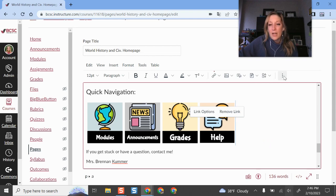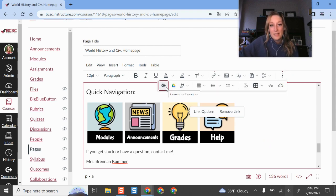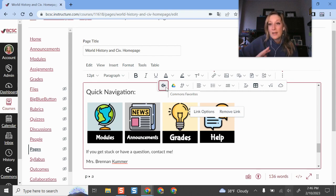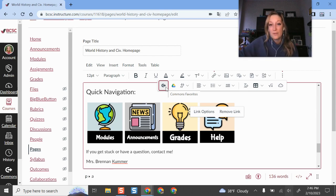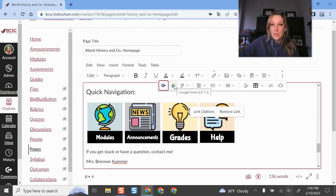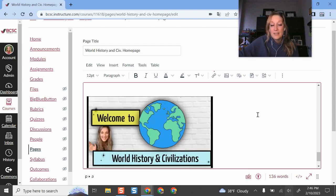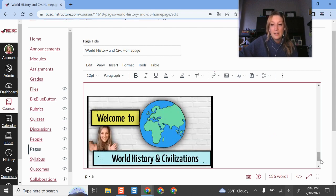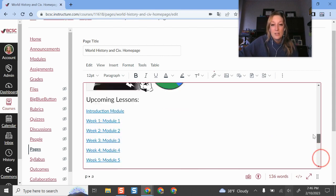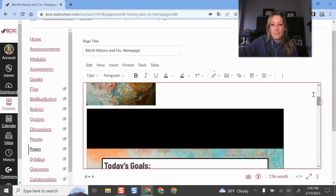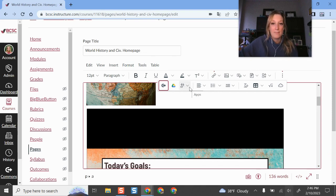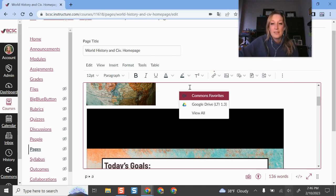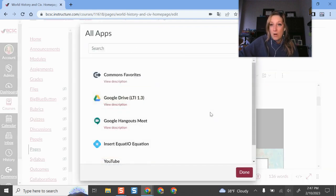If I click the three-dot menu I see even more options. This is the Canvas Commons, so I can search for other learning resources that other Canvas users in BCSC, in the state, or across the globe have published out there for me to use. If I want to embed a Google file I click Google here, it asks for permission to access my drive, and then I select my file, which is what I did right here. This is a Google Slideshow presentation, also an example up here.